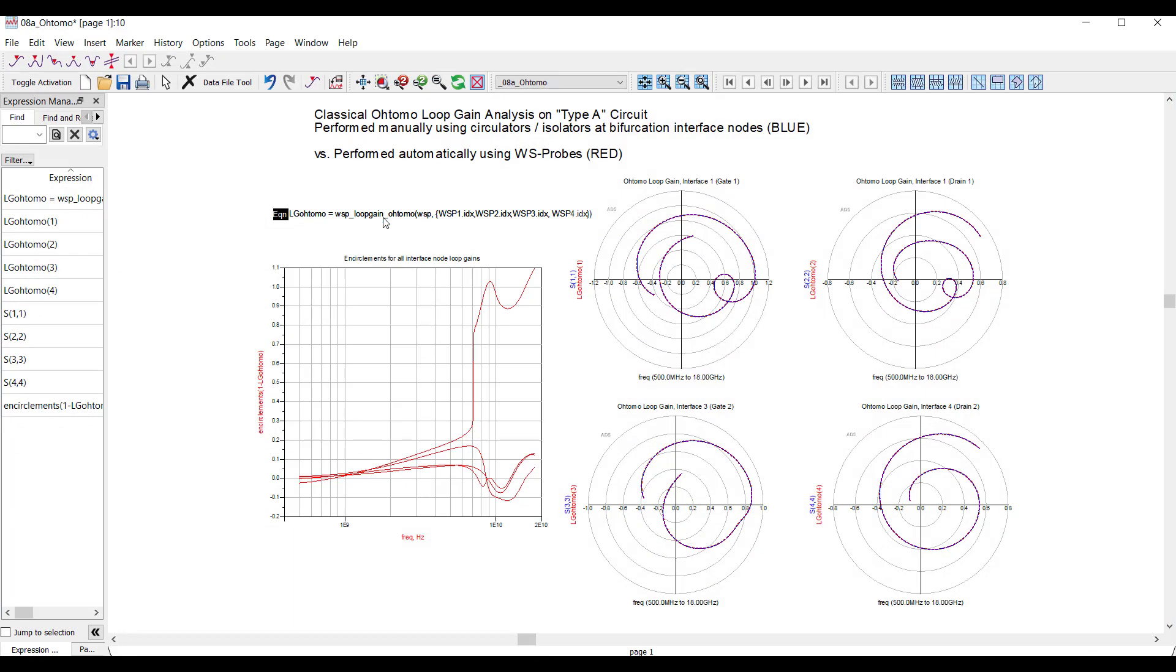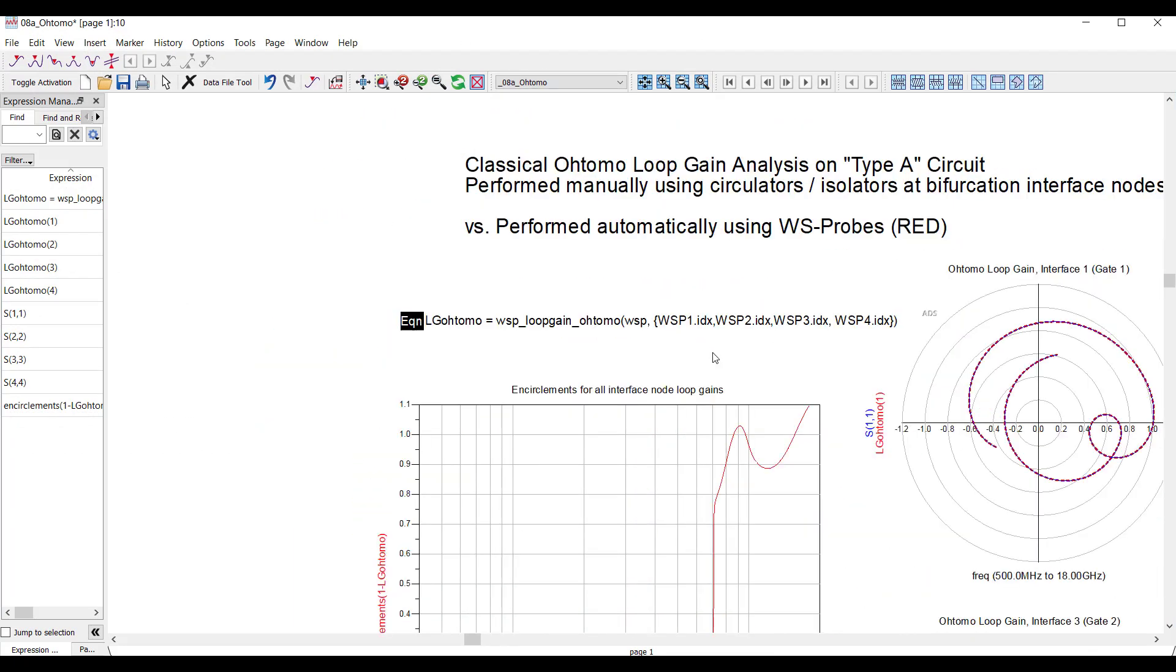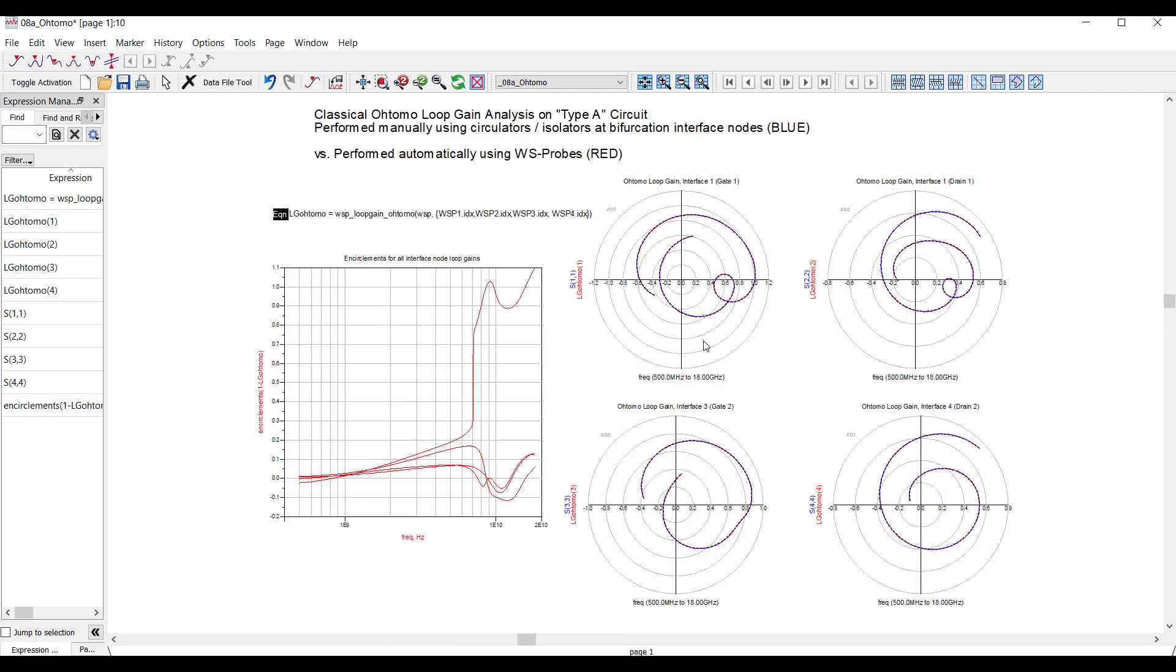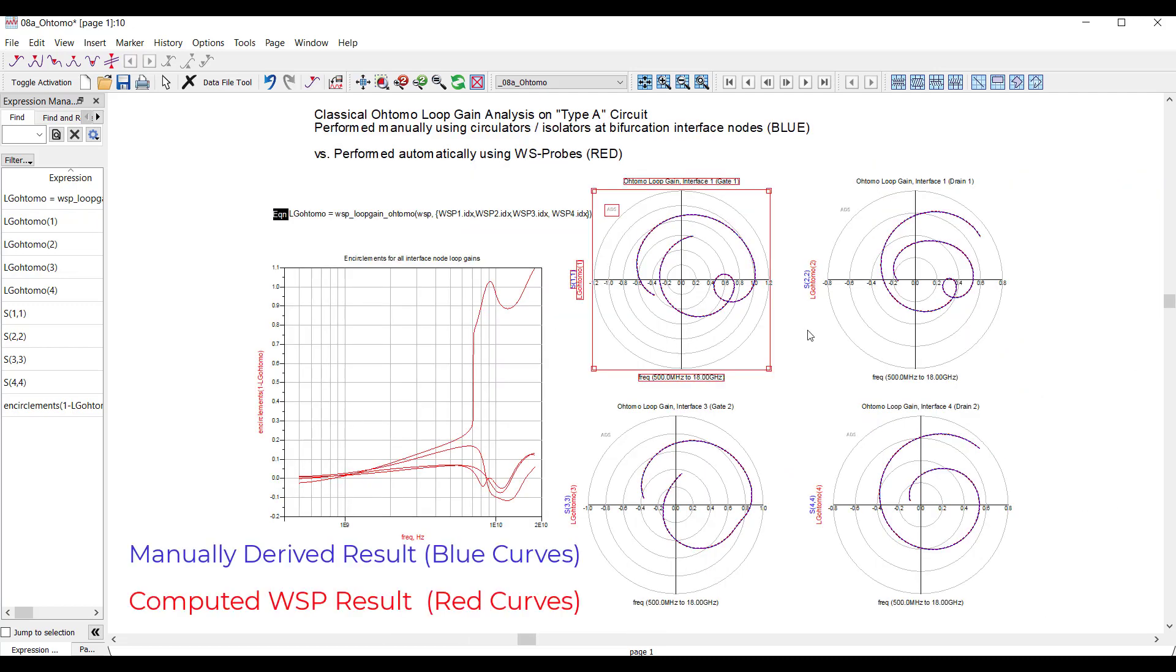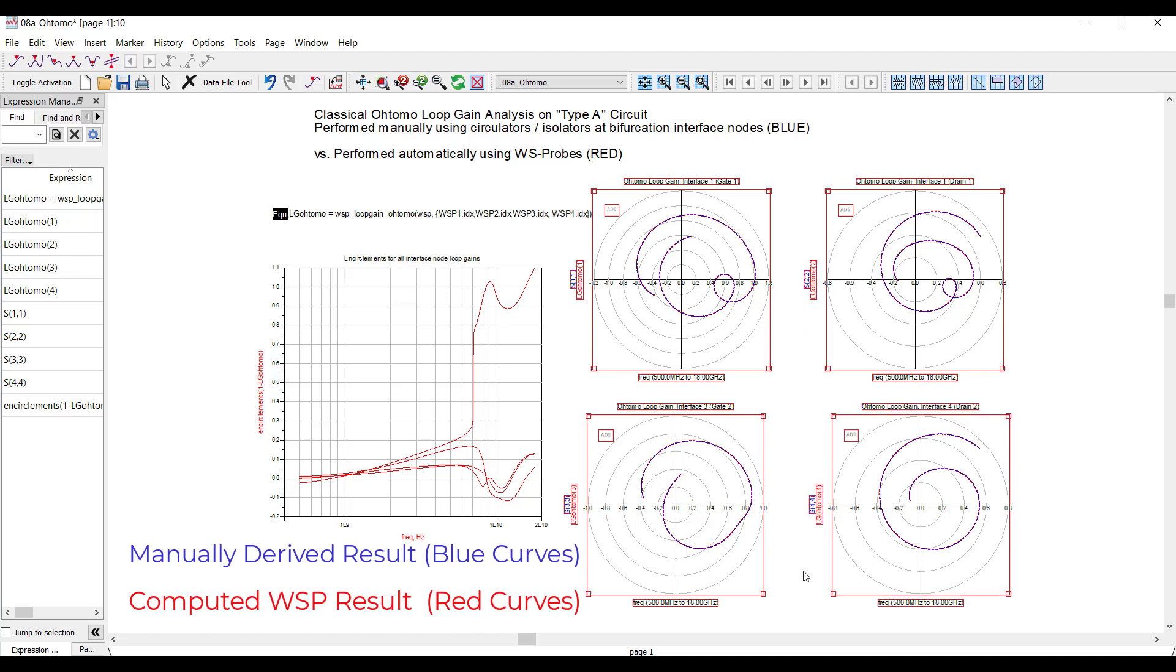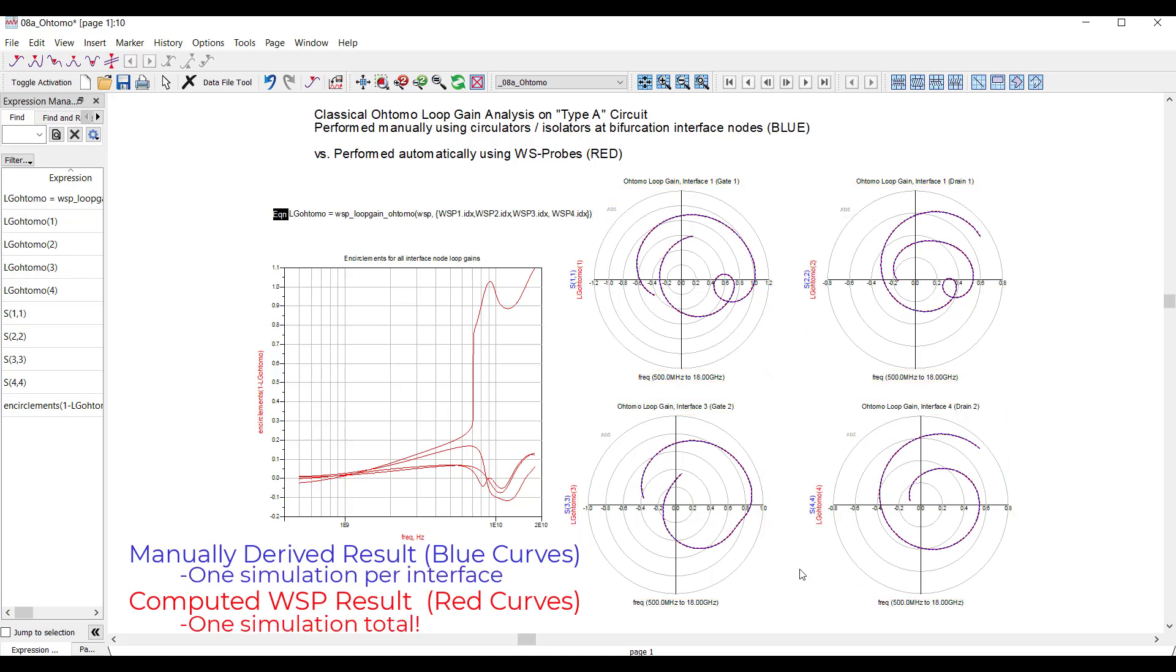To compute the results, I take the WS probes and put them into this function called WSP loop gain Tomo. The output is a matrix of loop gain terms. The results from the WS probes match the original curves and match the work originally done by Tomo.